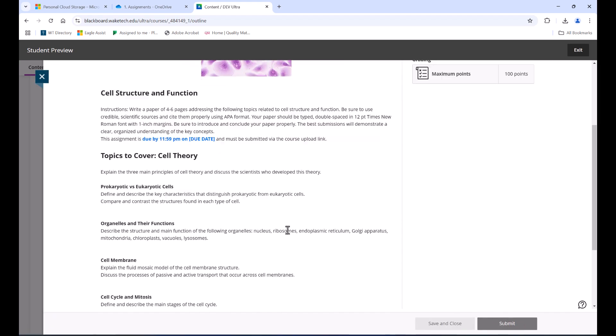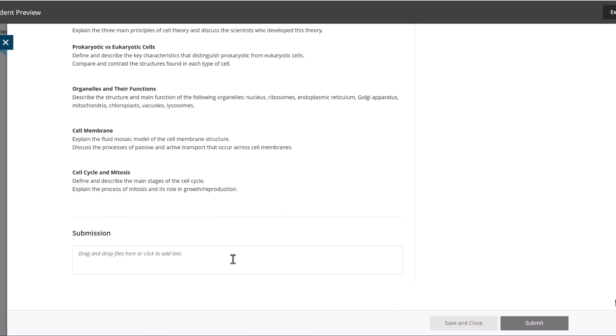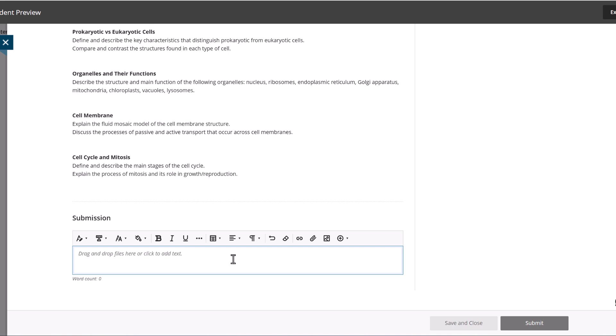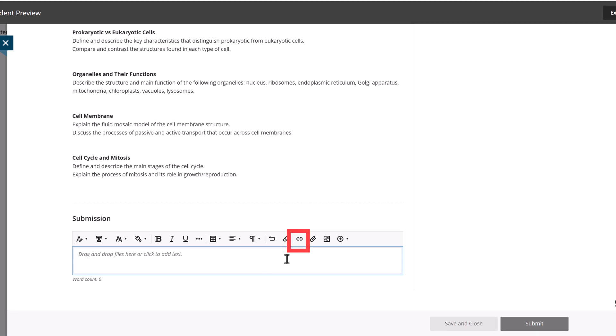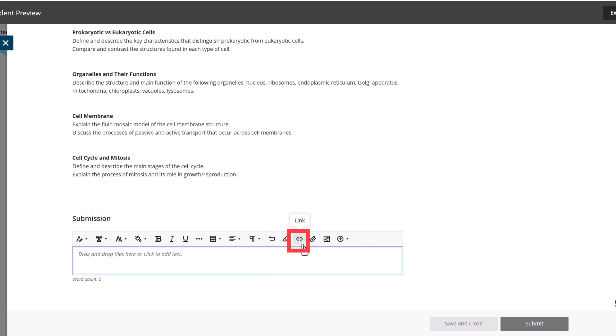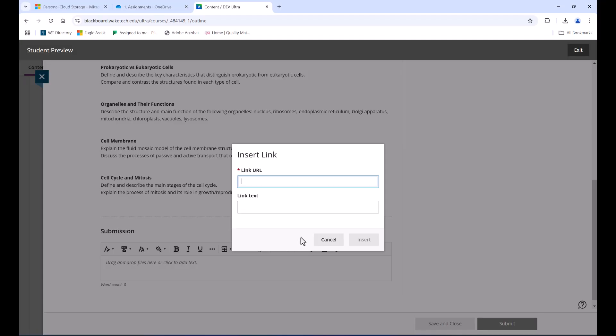Now click inside the submission box, which will make the toolbar appear just above it. Click on the link button in the toolbar. You'll see a pop-up box appear where you can paste your OneDrive link.